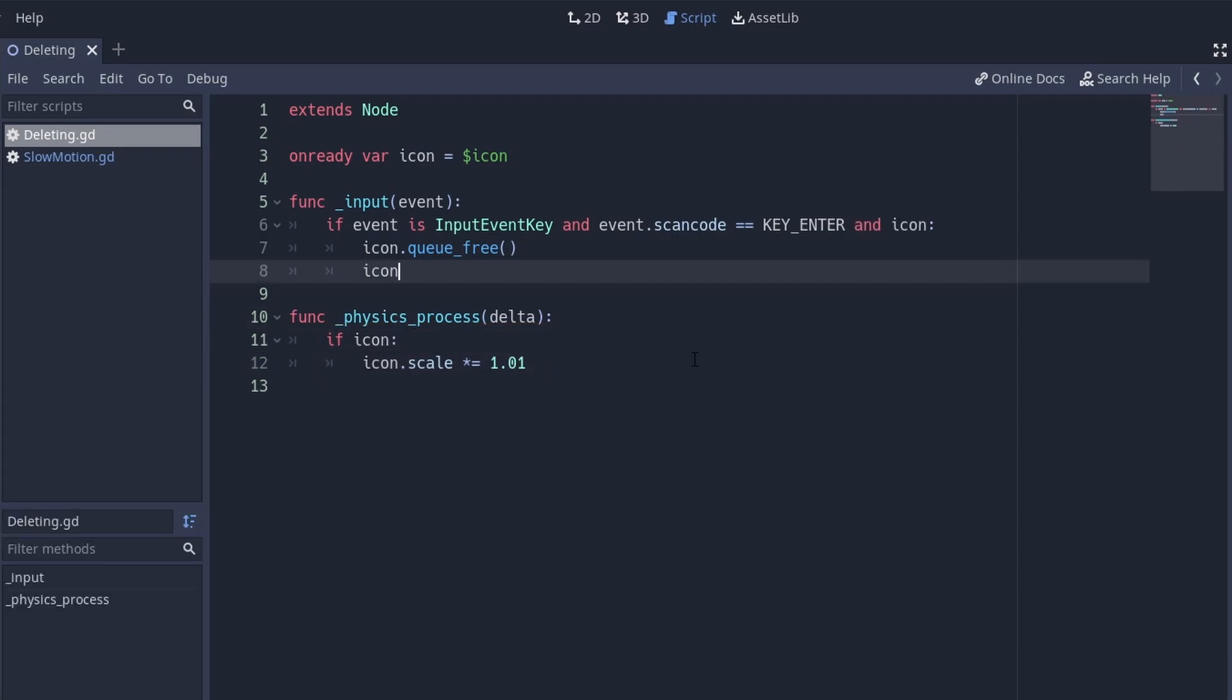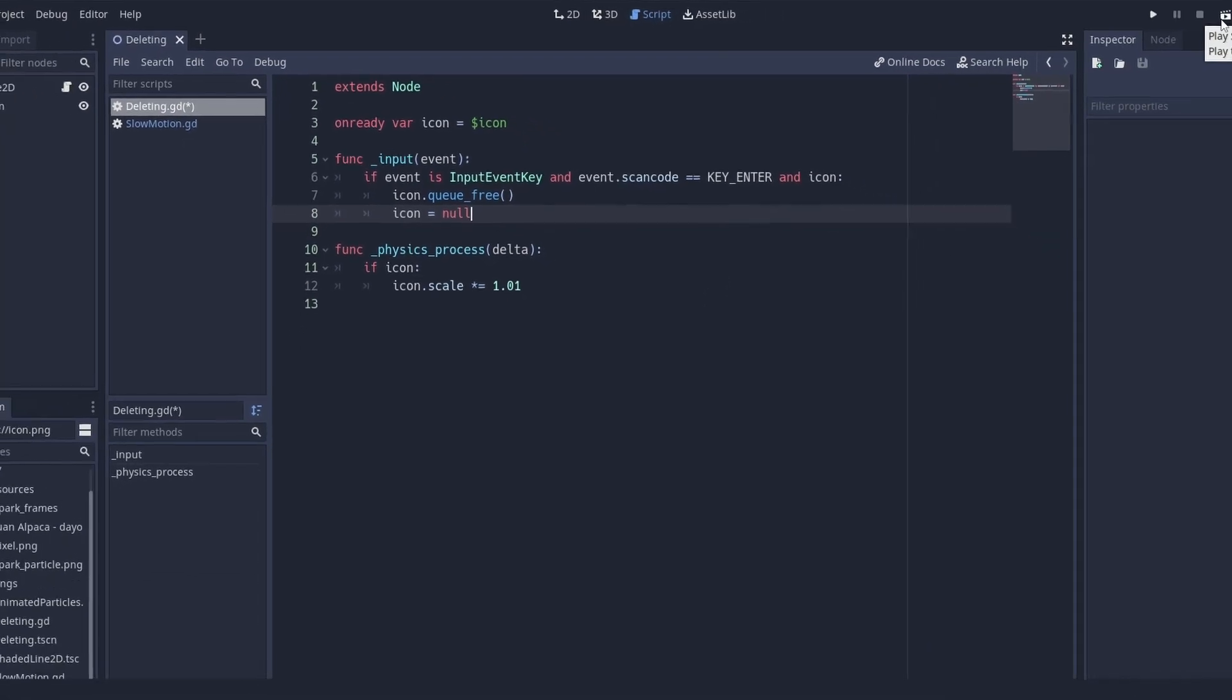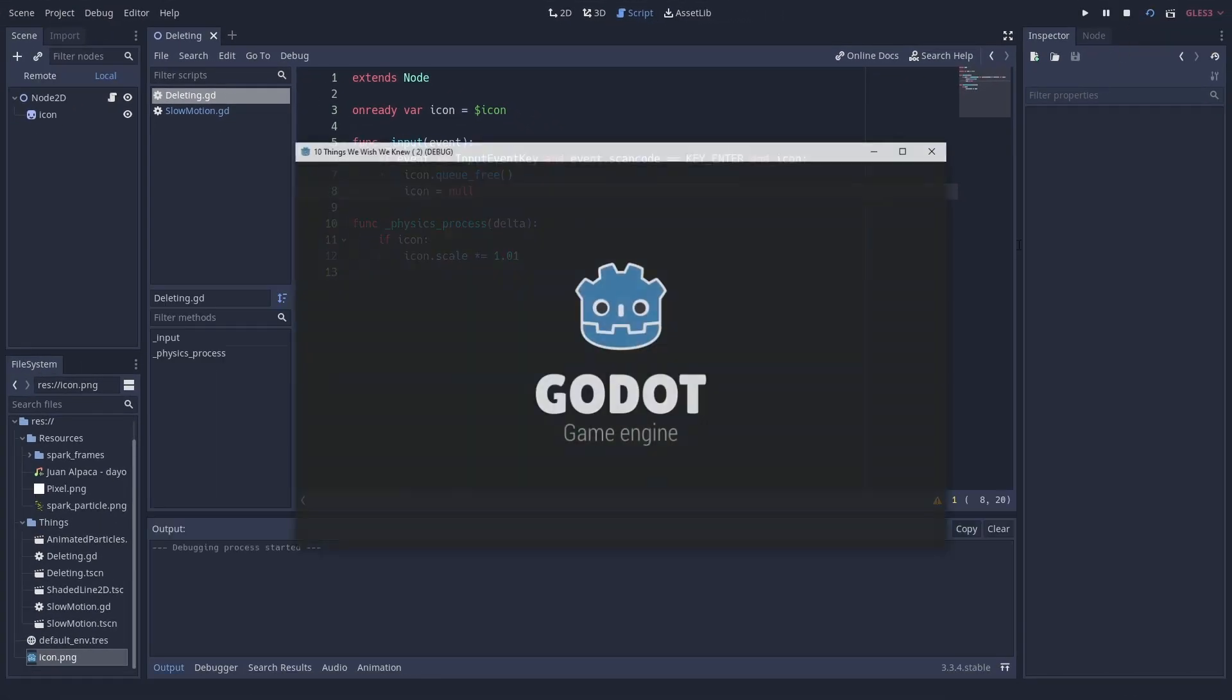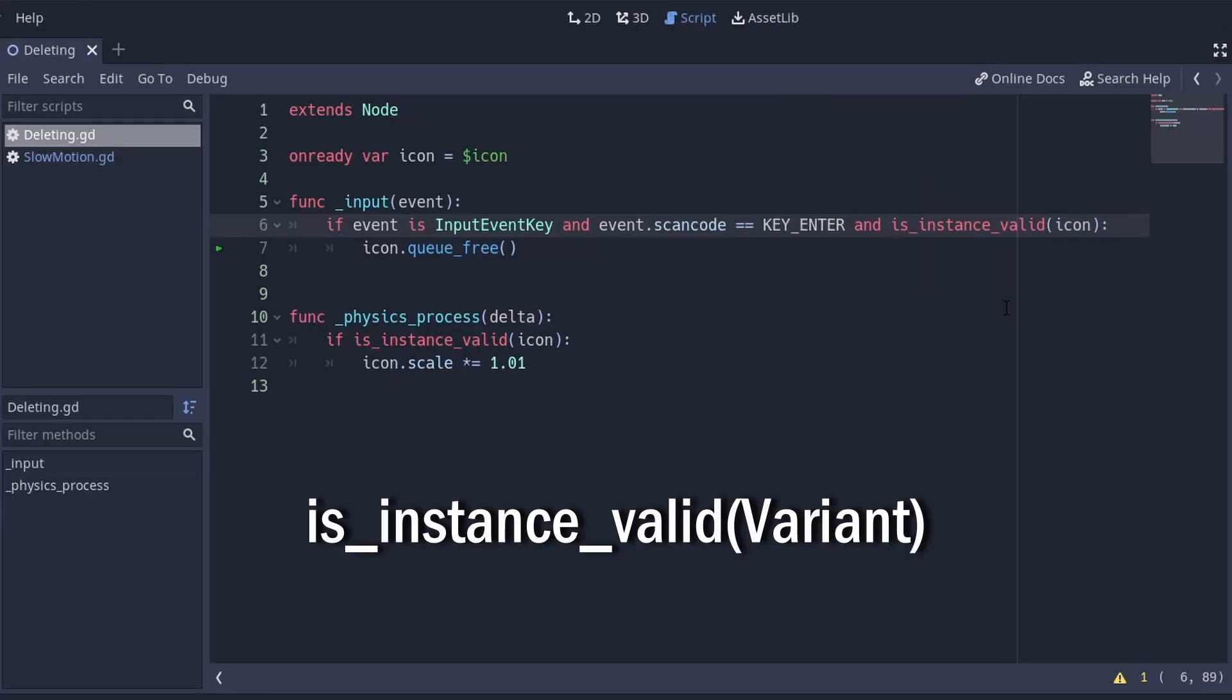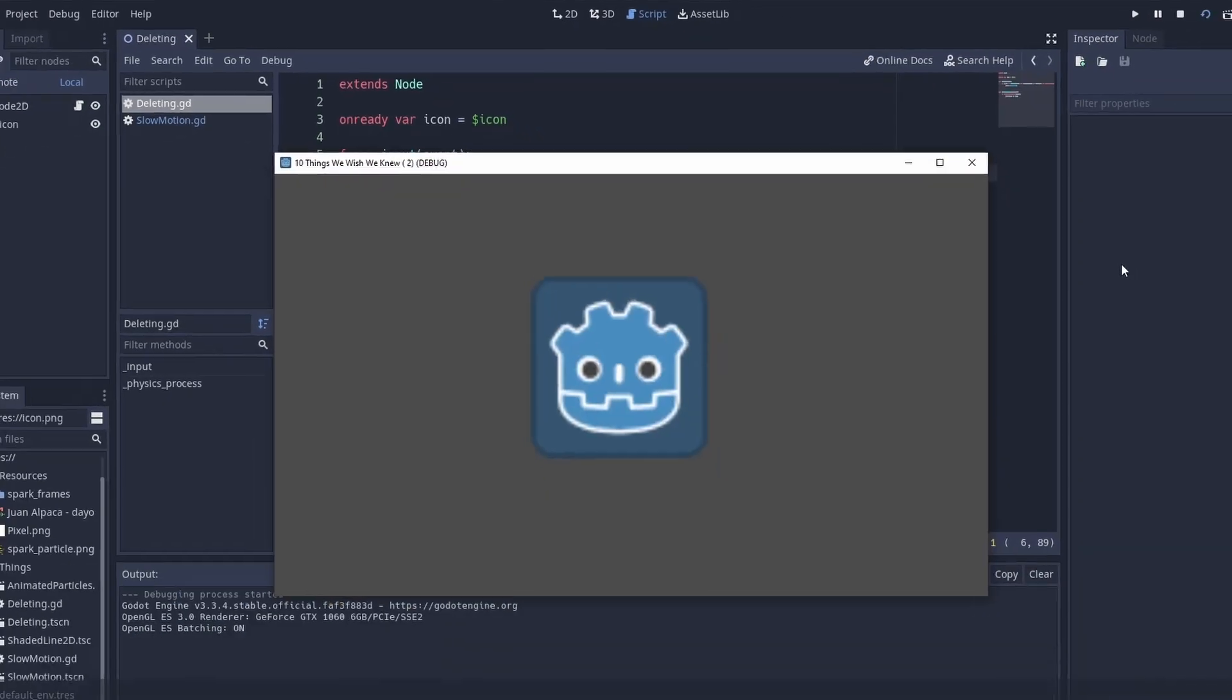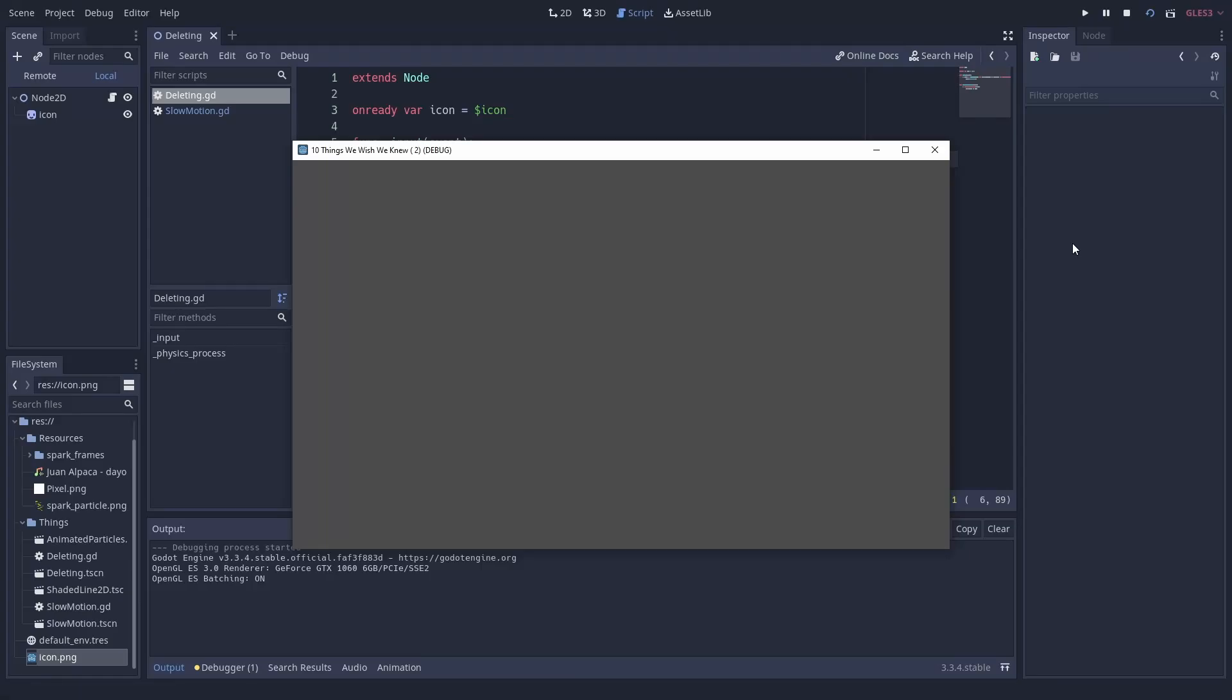So what can you do? You can set the reference to null yourself, but this gets hard when multiple references exist. A simple way is to use IS INSTANCE valid instead. This function will immediately return false as soon as the instance is freed.